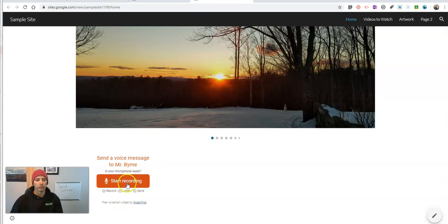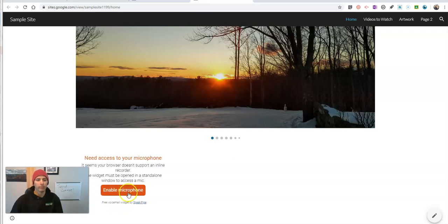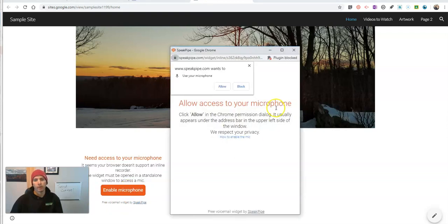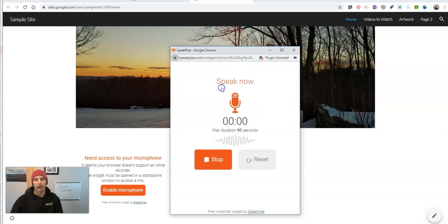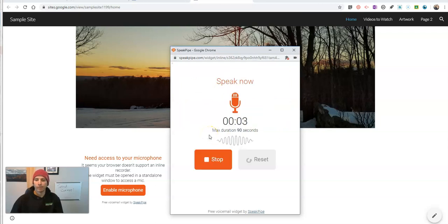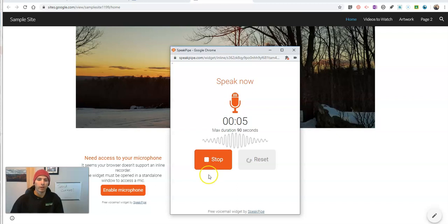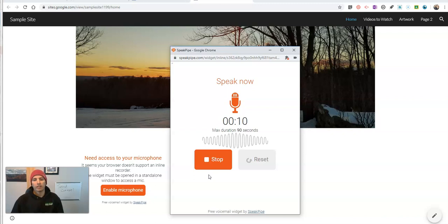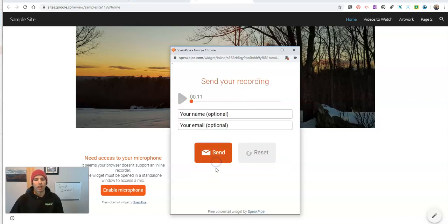So I can just hit that record button and allow access to my microphone and now it's recording. And this is my sample recording and the student or the parent can keep talking for up to 90 seconds. Hit that stop button.